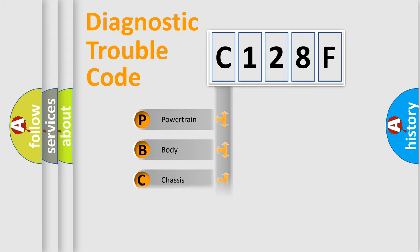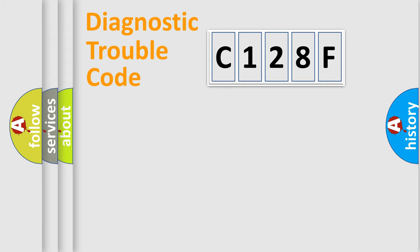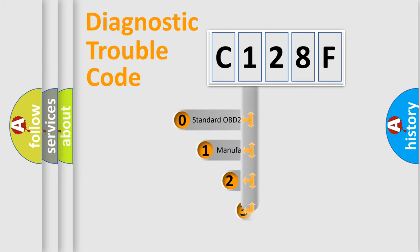Powertrain, Body, Chassis, Network. This distribution is defined in the first character code.